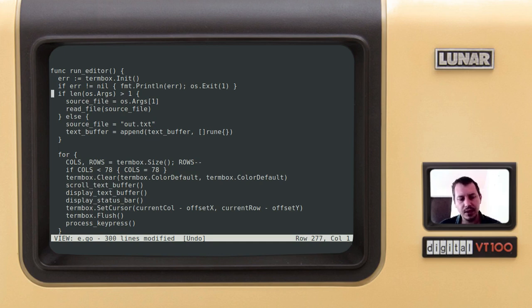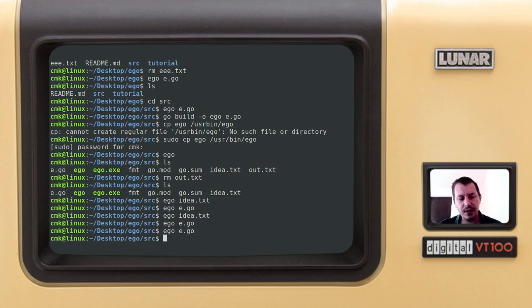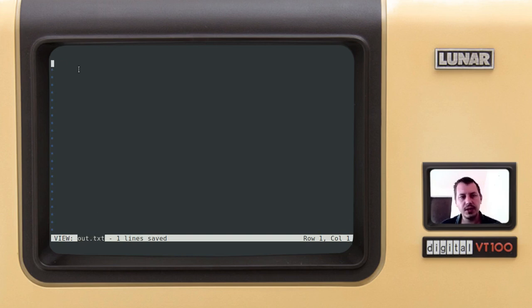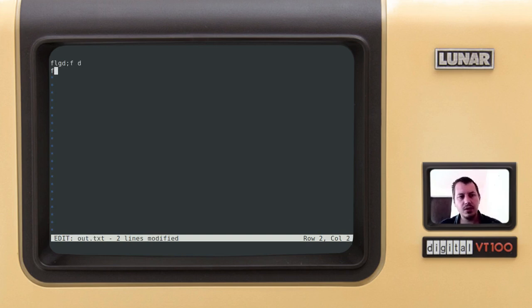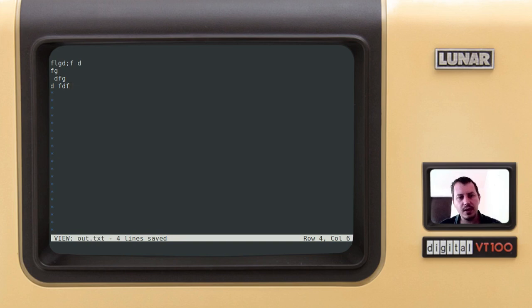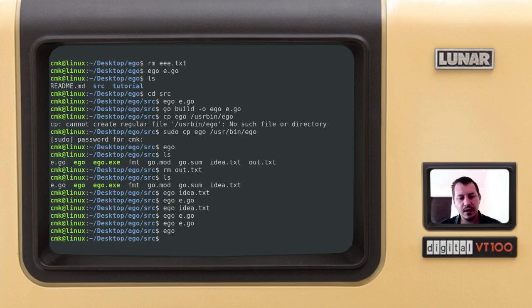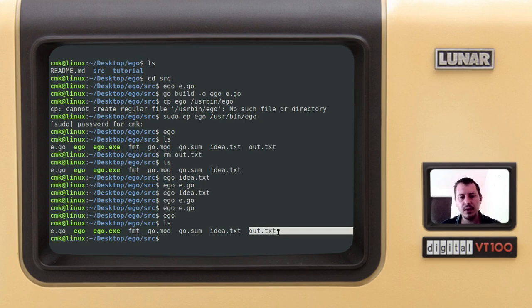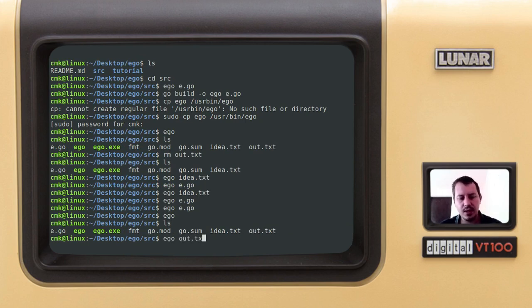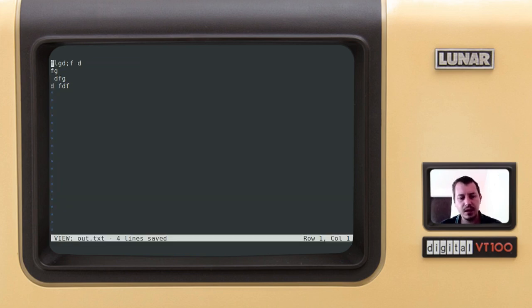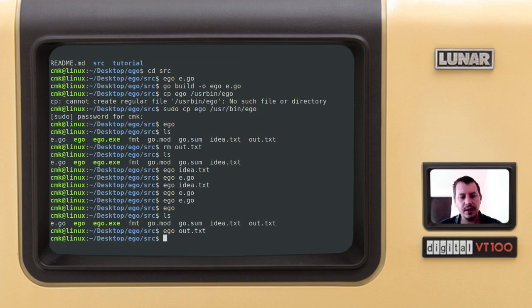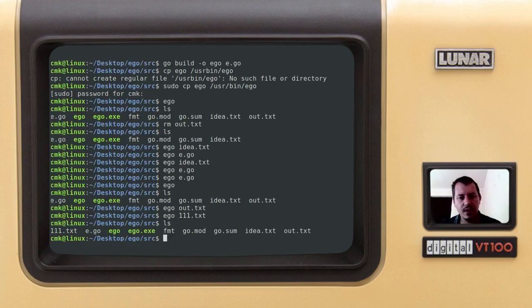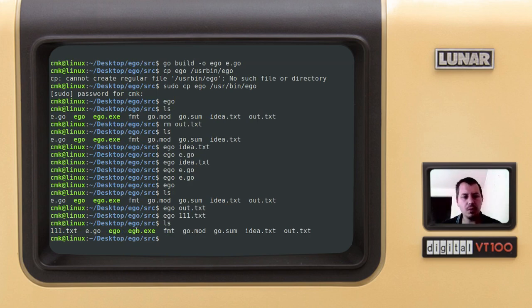So one last but not least thing. Let me just quit from here. And again, just to demonstrate. So if I just say ego without any arguments, it creates the file called out.txt. I can do something here. I press W to save the file and I quit. And now I suddenly have the file out.txt in here. So I can now say ego out.txt and I can keep editing the file for instance, right? Quit. If I create the file that doesn't yet exist, say 111.txt and just go for editing the file, right? Quit. Then it creates the file 111.txt. And that's pretty much all the functionality.